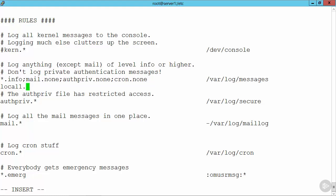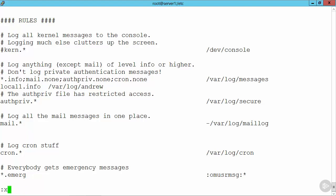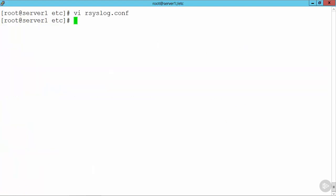And then we might say our info messages. So this is going to be info and higher. And we're going to send this through to the file, forward slash var, forward slash log, forward slash... I'm just going to send it to the file Andrew. That doesn't exist at the moment, but we'll see that we will create that file. I can then save this and now restart the syslog daemon.